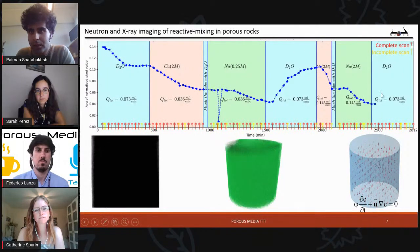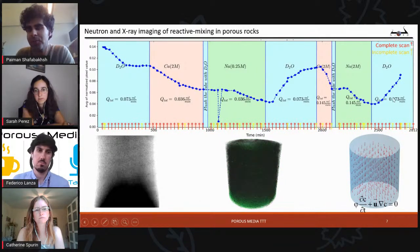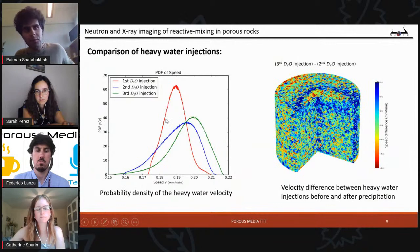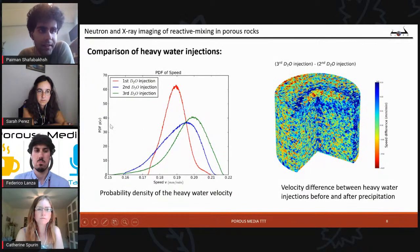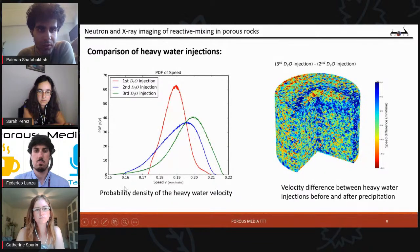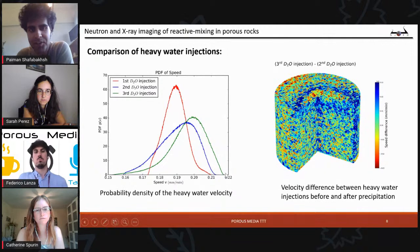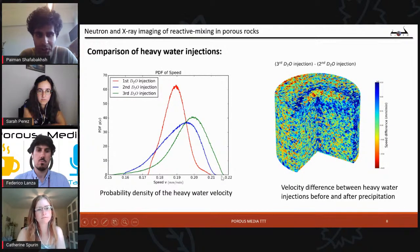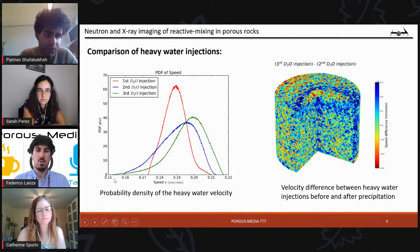Comparing the heavy water injections before and after the main precipitation: in this plot you see the PDF (probability density function) of velocity. The red curve is the first injection of heavy water into unsaturated rock — a transient flow. The blue curve is the injection before the main precipitation, and the green curve is the injection after the main precipitation. We can see that the green curve has a wider range: in some areas velocity is higher after precipitation, and in some areas it is lower. Physically this makes sense because when we have precipitation we have some clogging in certain areas.